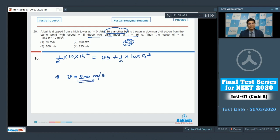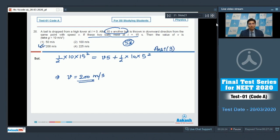Solving this expression and equating the displacements, we find the value of v equals 200 meters per second, making option number 3 of this question the correct answer. Now let us solve question number 21.